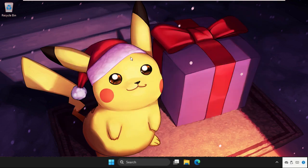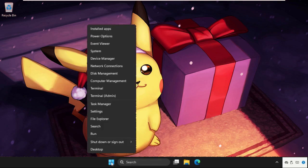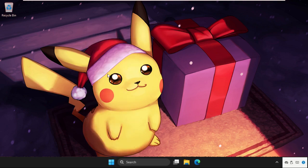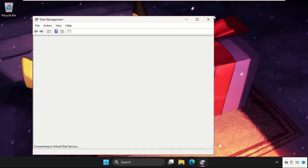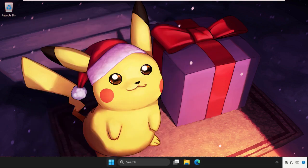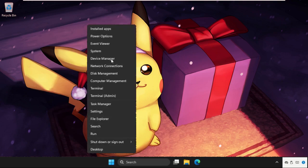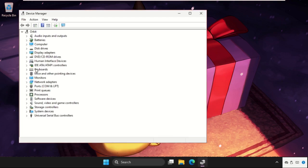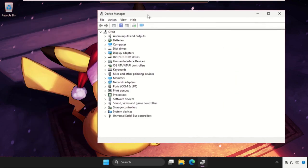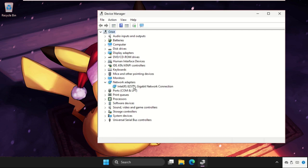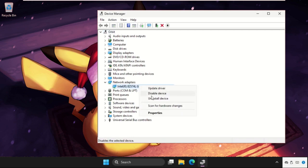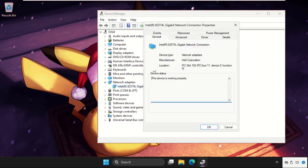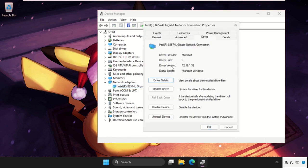Next, we need to right-click on the Start icon and go to Device Manager. Then expand Network Adapters, right-click on the particular device, open Properties, and go to the Drivers tab.